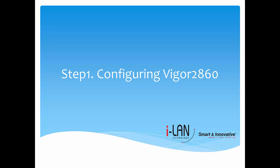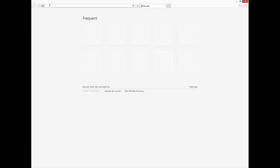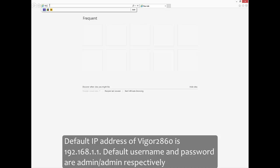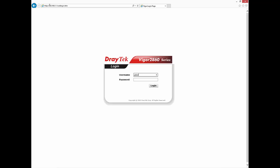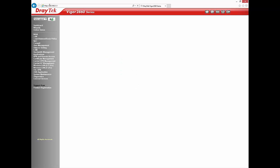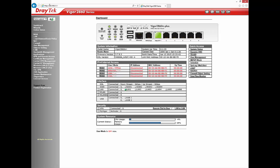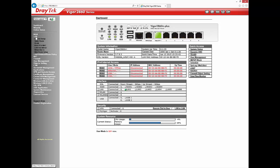Let's configure Vigor2860 first. Connect Vigor2860 to a computer, open your web browser, and login to Vigor2860. We will configure four LAN subnets with network addresses 192.168.1.0, 2.0, 3.0, and 4.0, all with subnet mask 255.255.255.0.